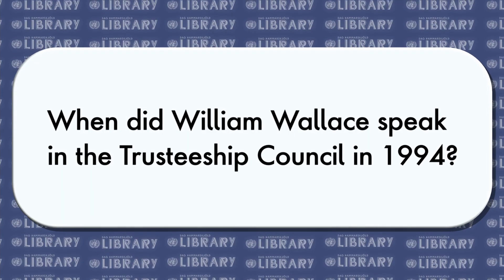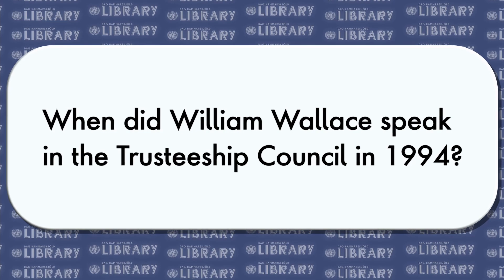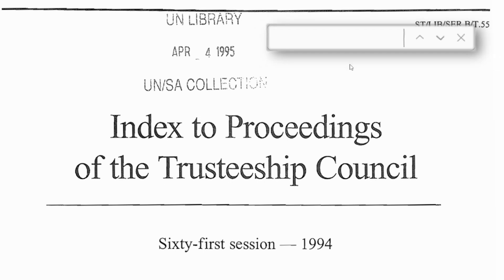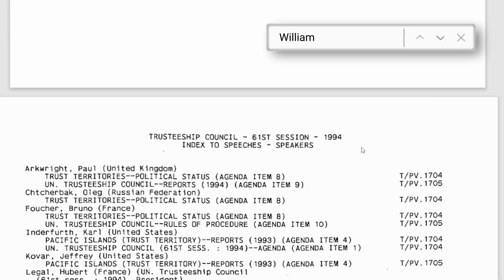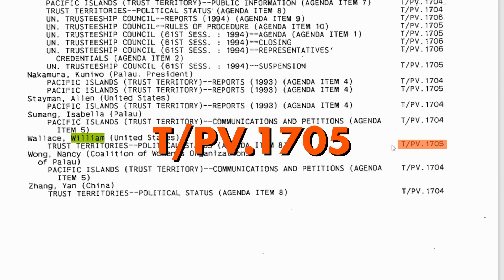We can apply a similar strategy when searching for speakers in the ITP. Say we're trying to find when William Wallace spoke in the Trusteeship Council in 1994. We can start by using the find feature again and typing "William," which in this case should take you directly to the index to speeches speakers section. And we should see he spoke in the 1,705th meeting of the Trusteeship Council — otherwise document symbol T/PV1705.